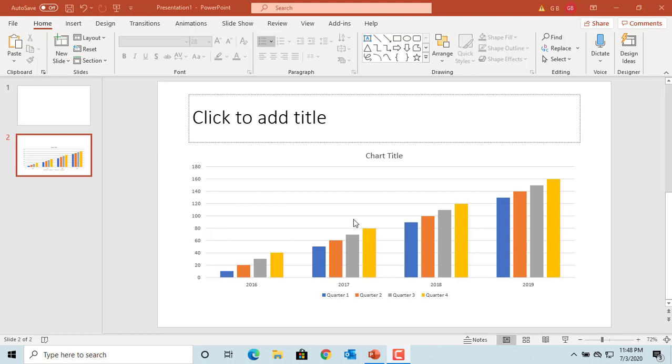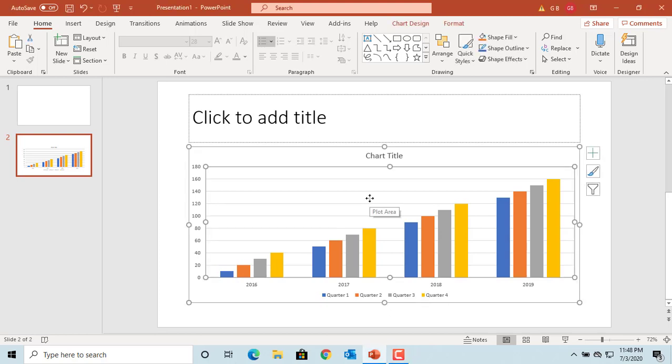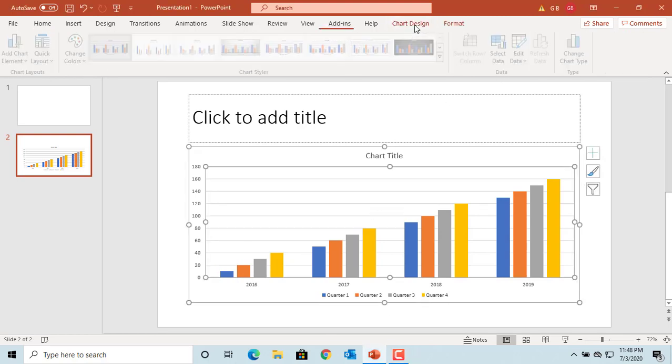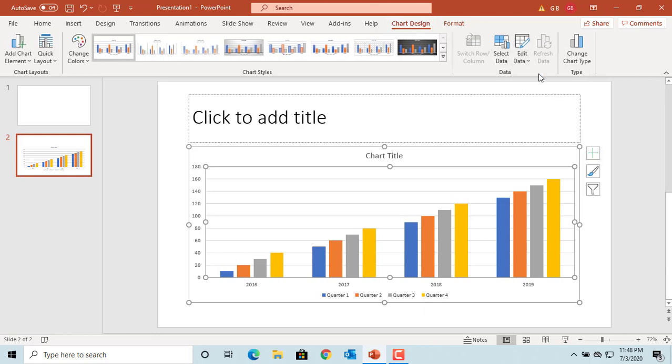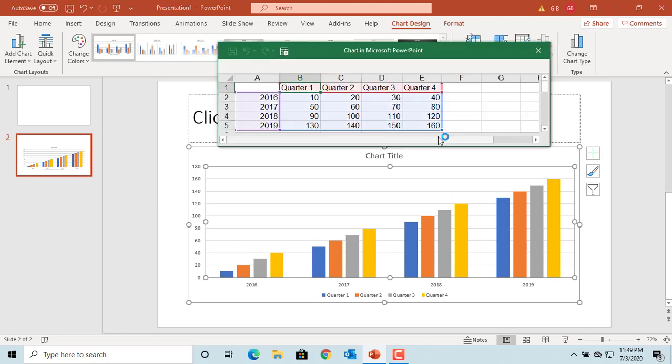Select the chart by clicking on it. Click on Chart Design tab. Click on Edit Data. From the drop-down list, select Edit Data. The data sheet is displayed.